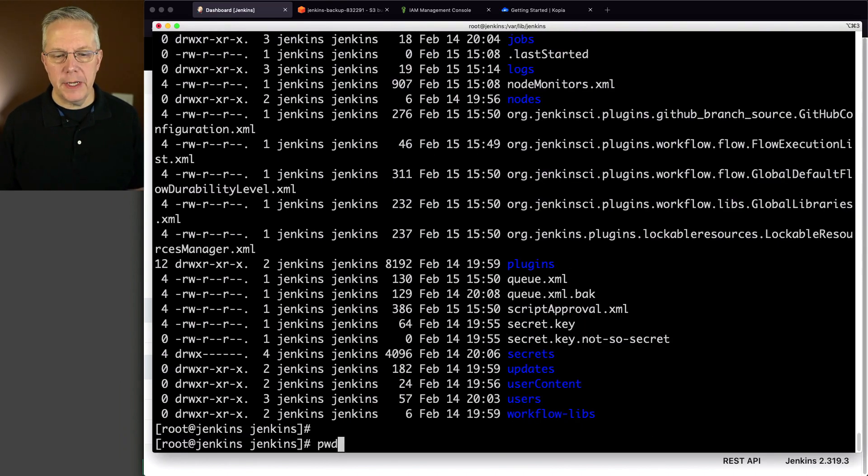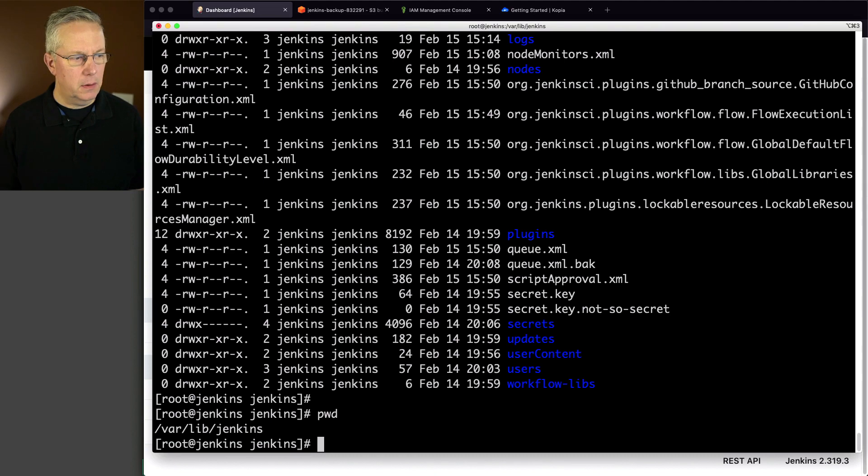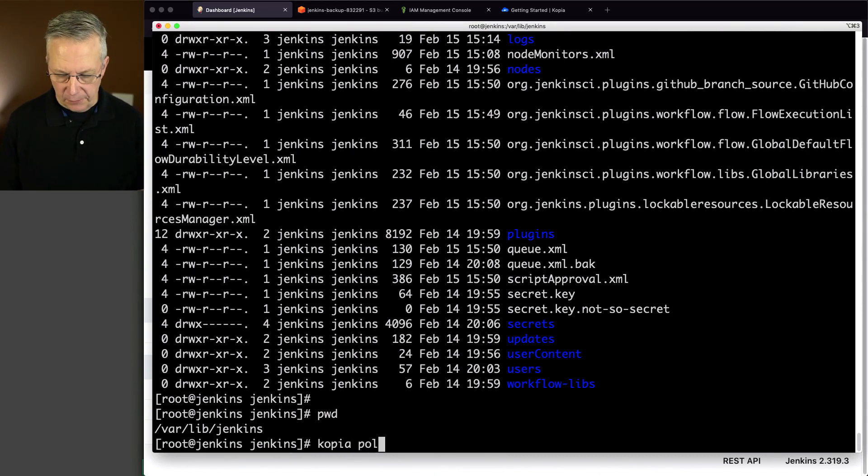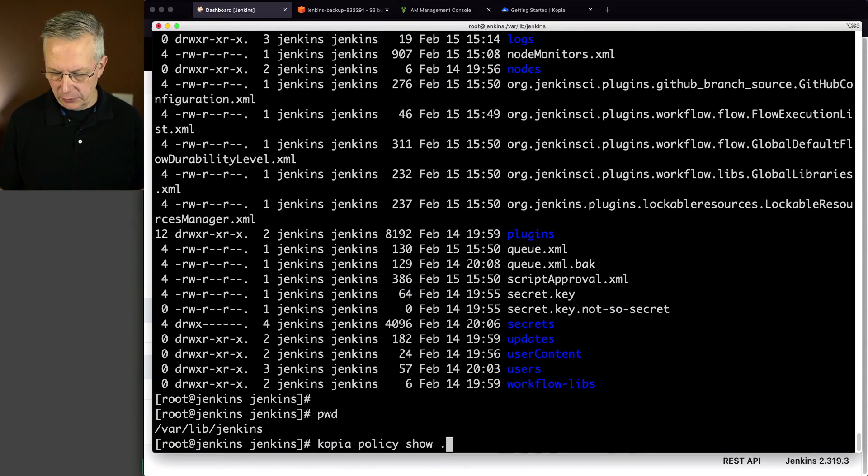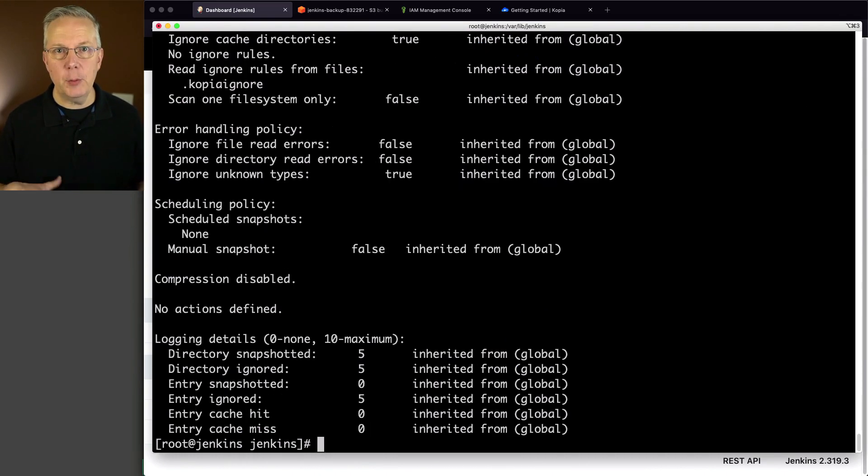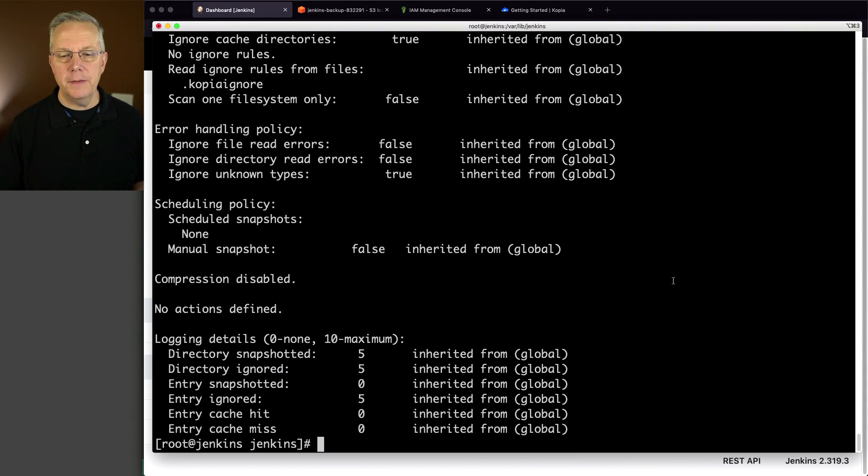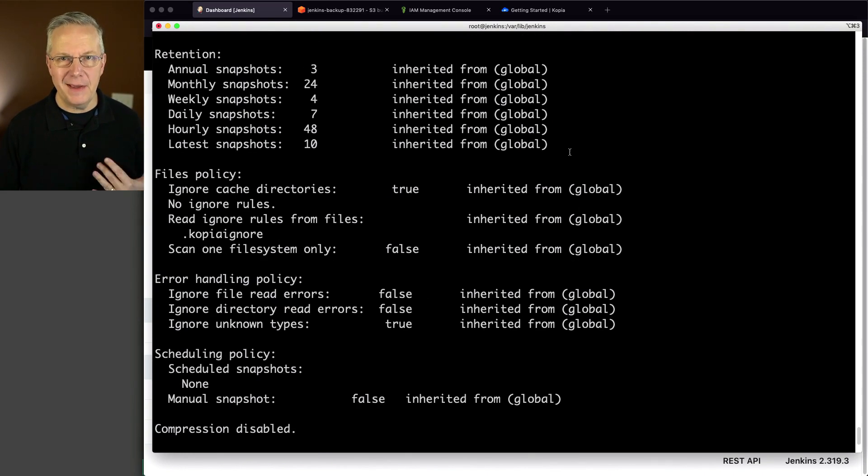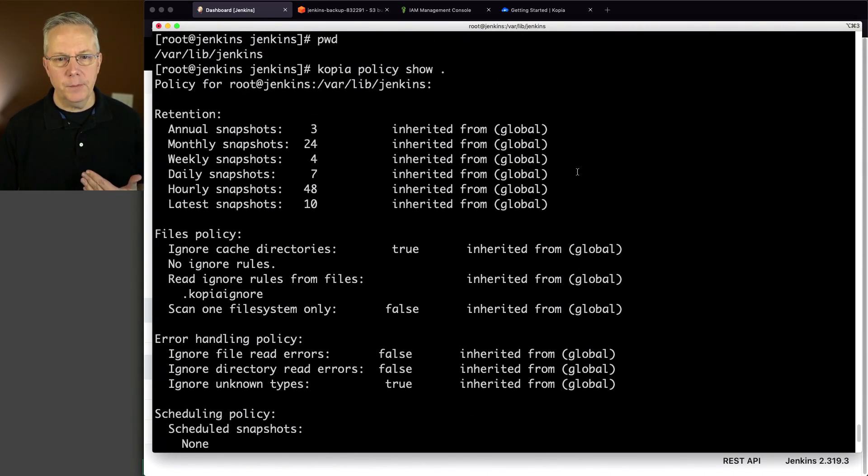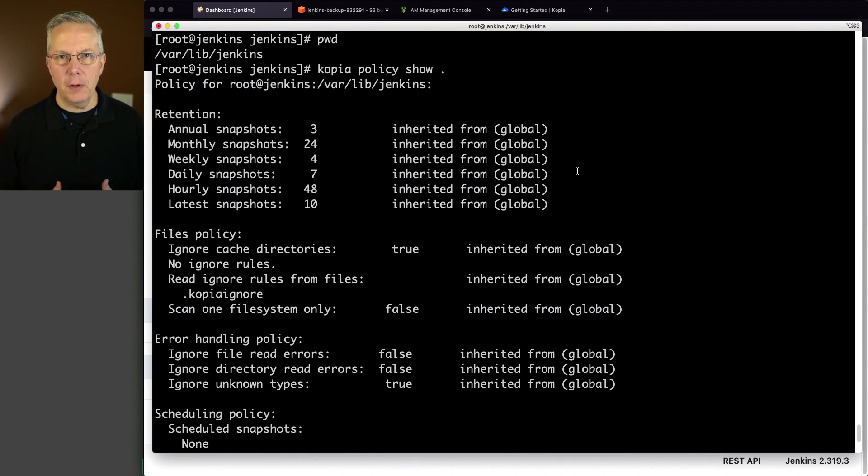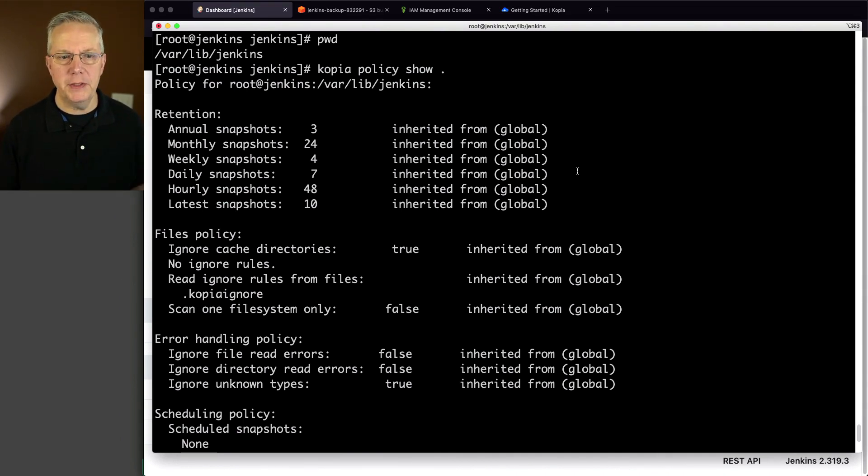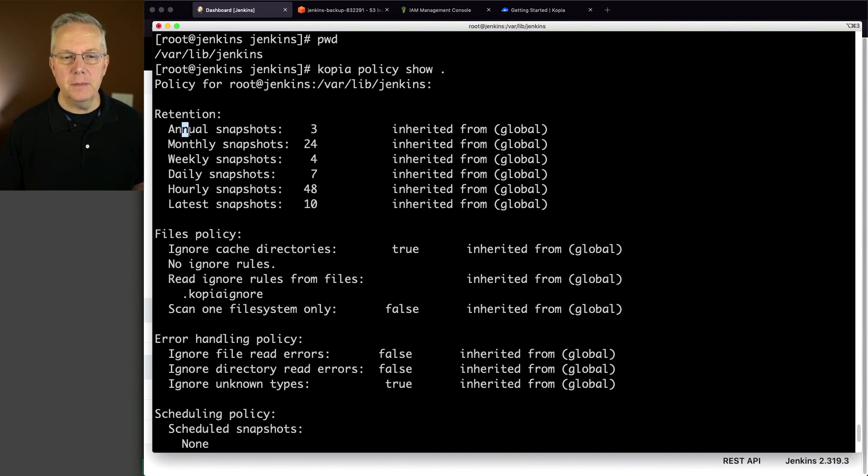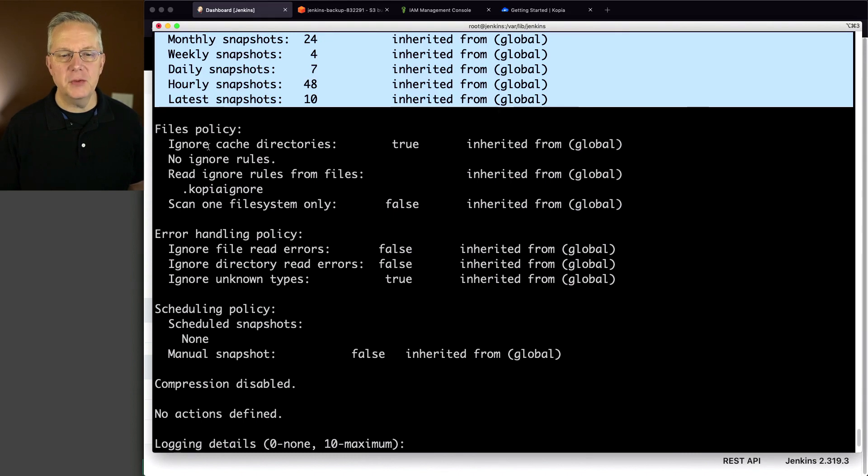Well, we are in our varlibjinkins directory. And I'm going to show you the policies that exist right now for this directory. So I'm saying copy a policy show and then . meaning in this directory. If I was somewhere else, I would fully qualify varlibjinkins. And here are the default policies from a global perspective. When you look at the documentation for policies, there is an overarching global configuration for policies. And then you can also set up policies on a per snapshot basis, which is what we're going to do.